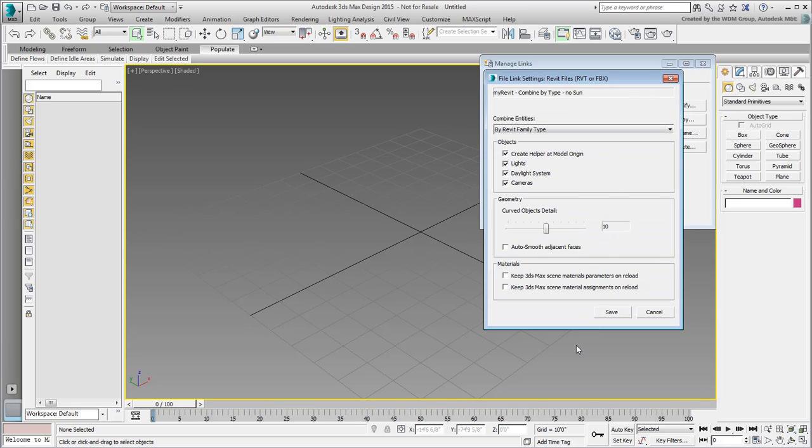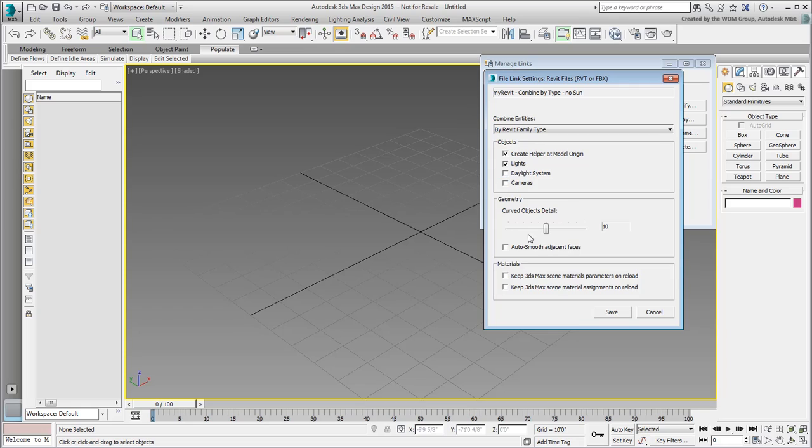Here, you can filter the incoming data. If you want to bypass the Revit Daylight system, simply disable it. You can also disable Revit cameras. Perhaps your existing scene is already set with specific shots.